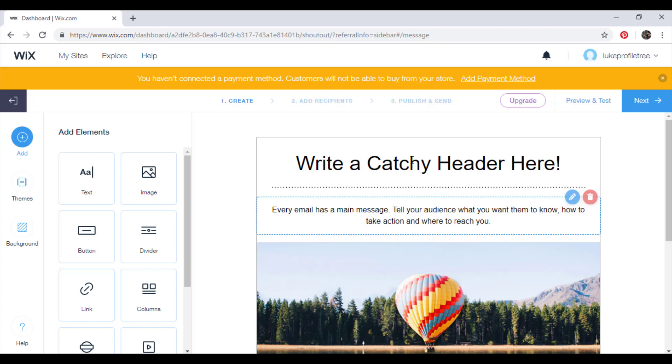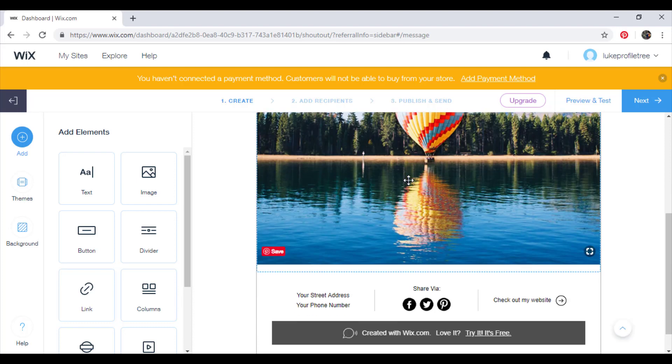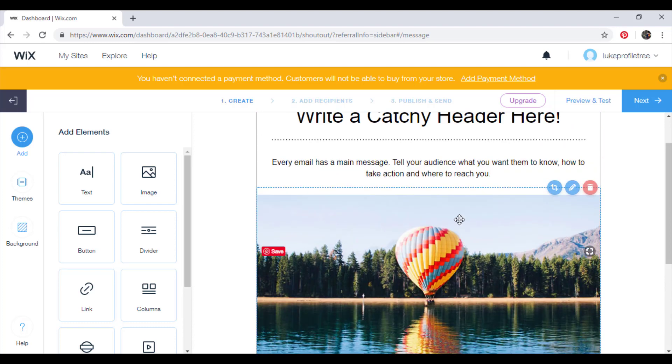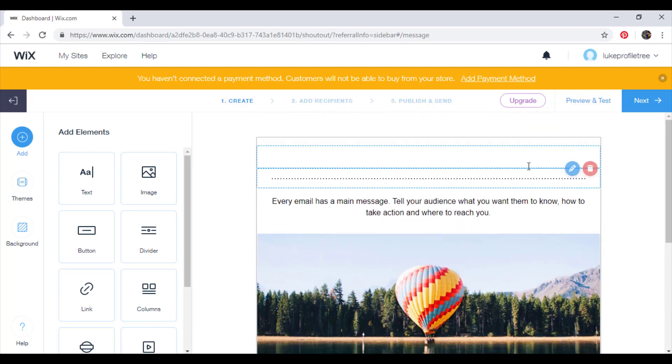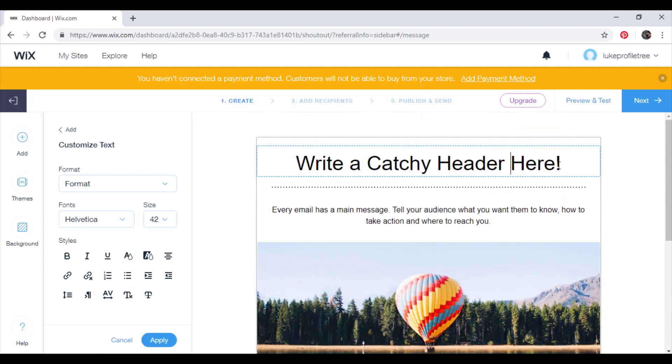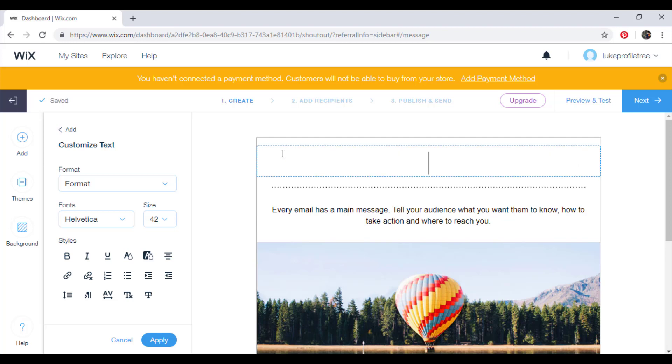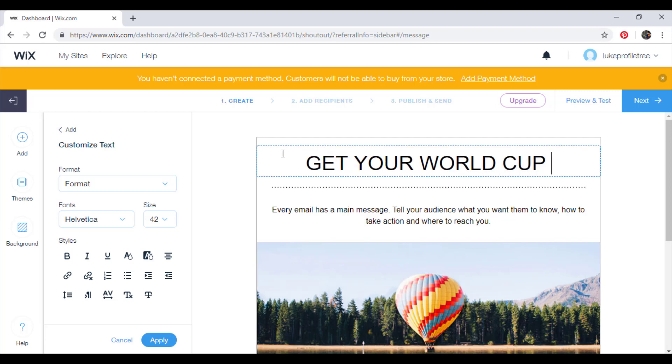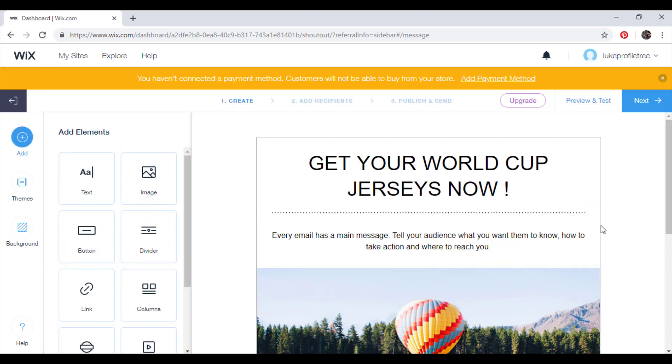So this is the campaign here. So we're going to write a catchy header for our Jack's Jerseys website. So we'll pretend that the World Cup's on this summer. And we're just going to say, get your World Cup jerseys now, something catchy, something that will stand out.